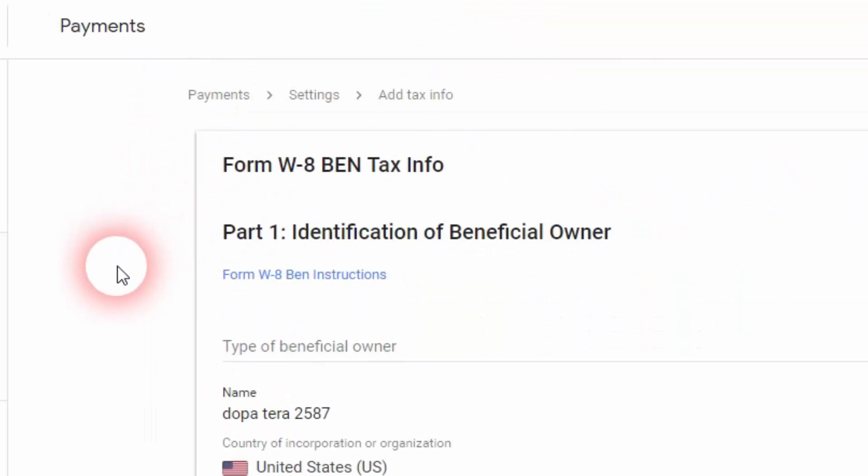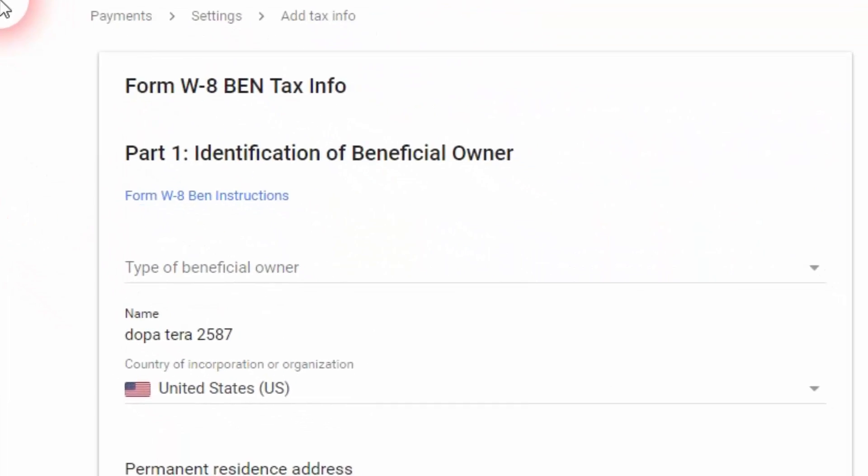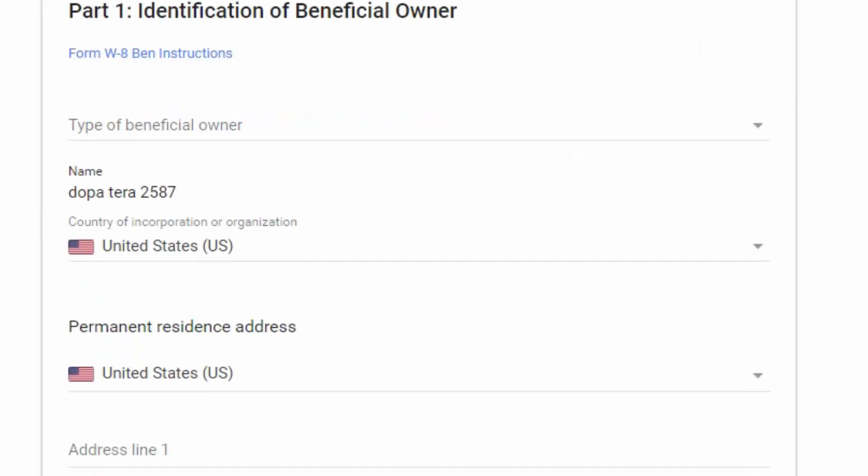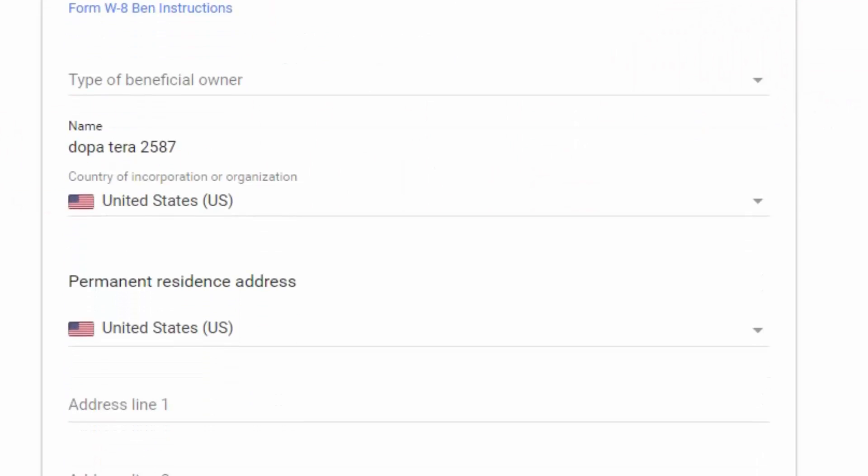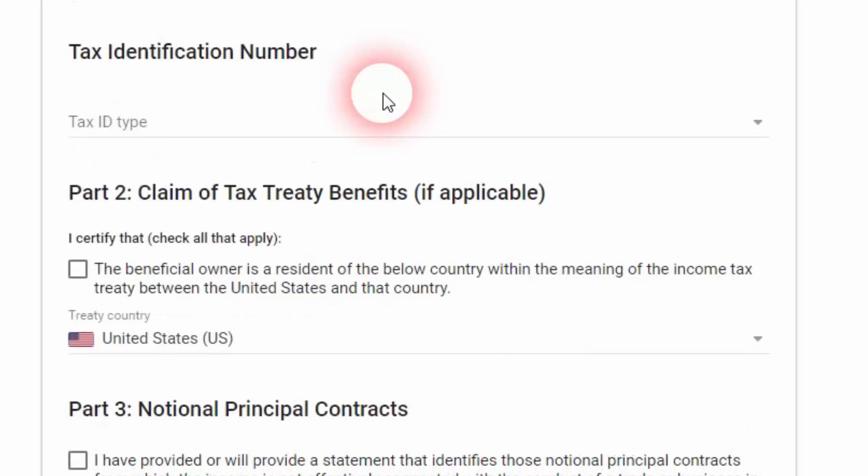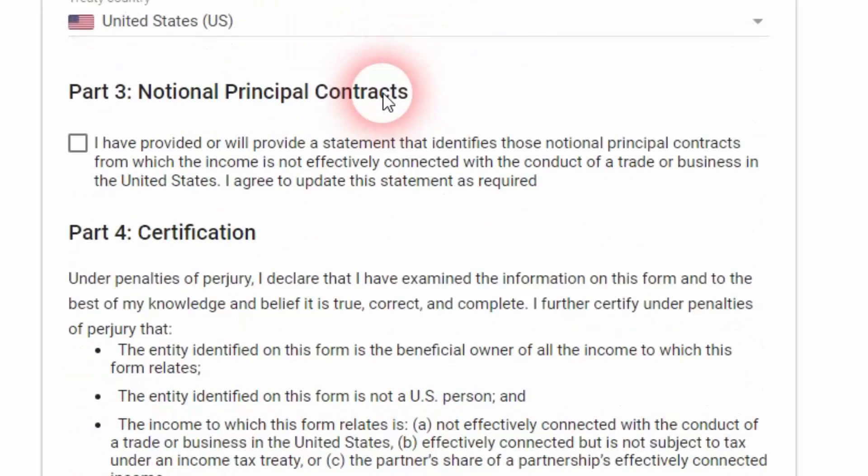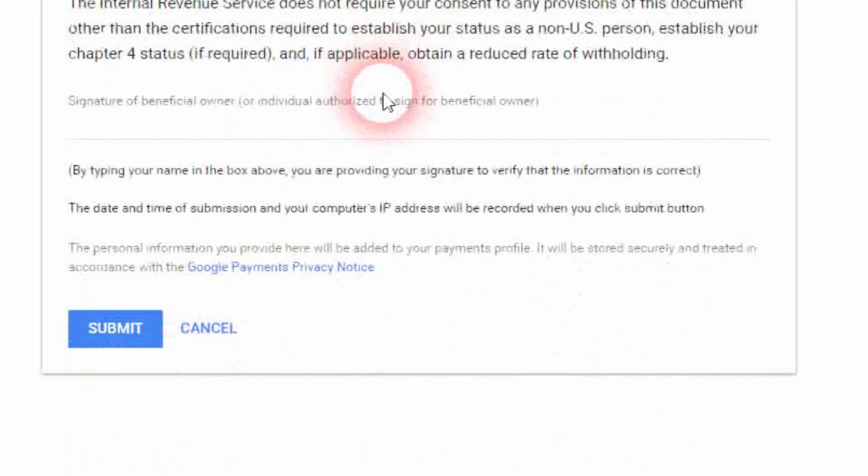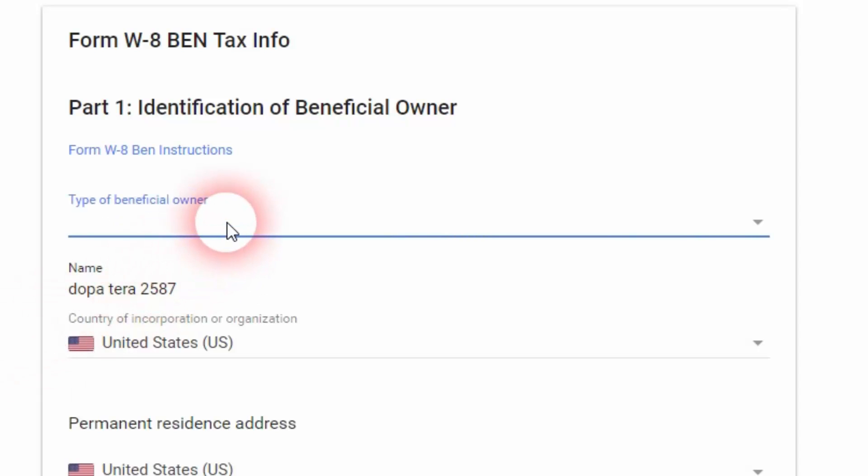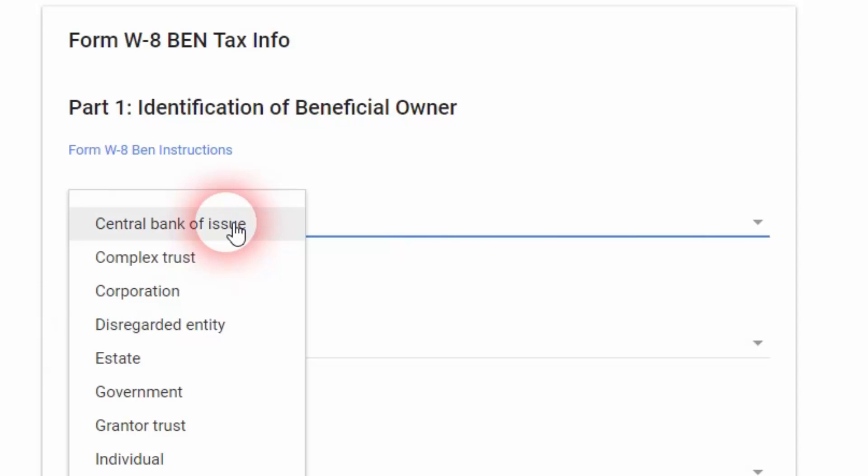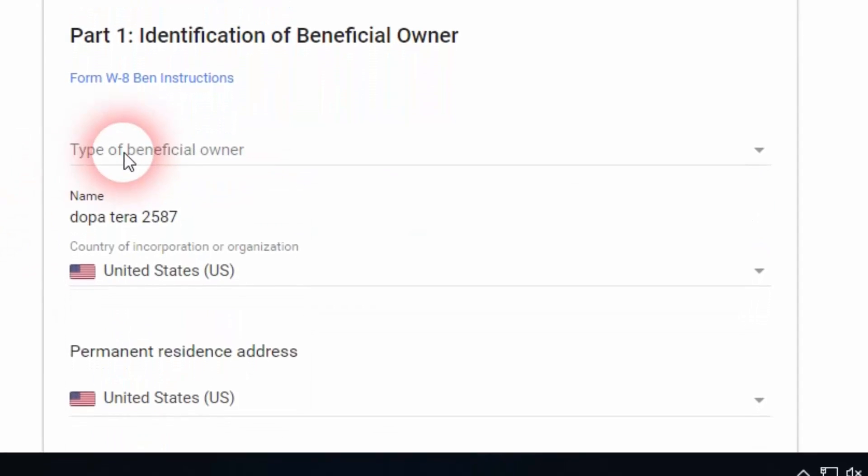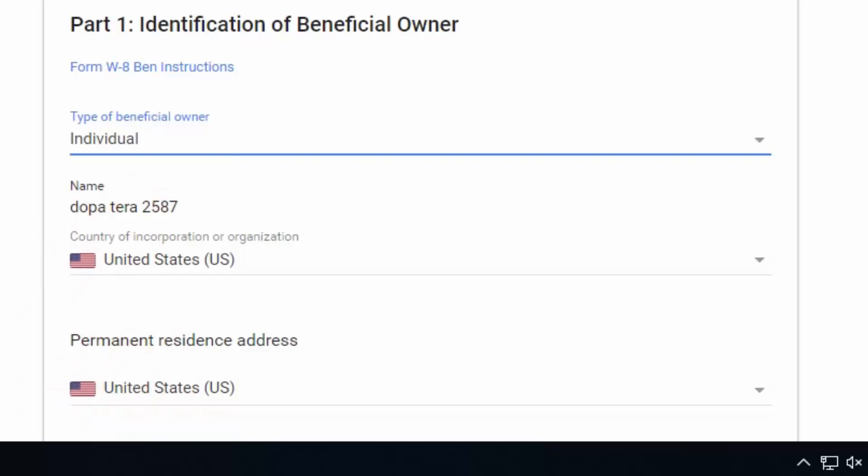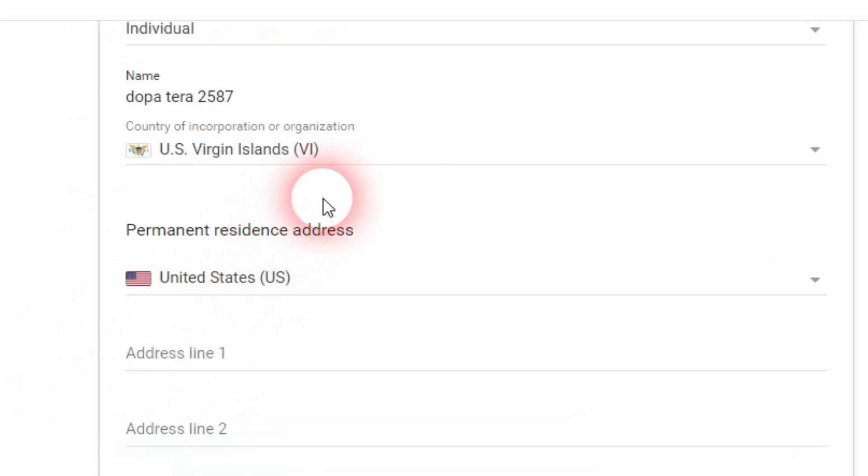Here we go, we have got this form, form W-8 BEN, tax info identification of beneficial owner. Let me scroll down the page and I'm going to tell you how to fill out this whole form. Right here, type of beneficial owner. I'm going to click on this bar and a drop-down list is going to appear. I'm going to select individual.